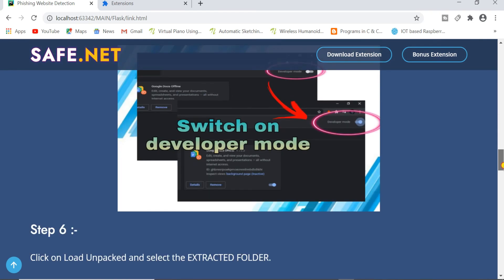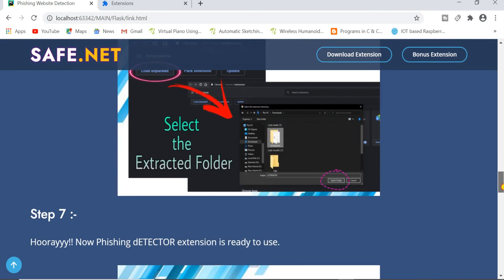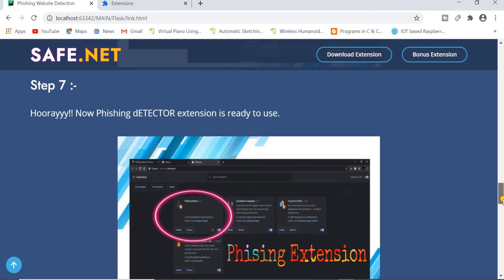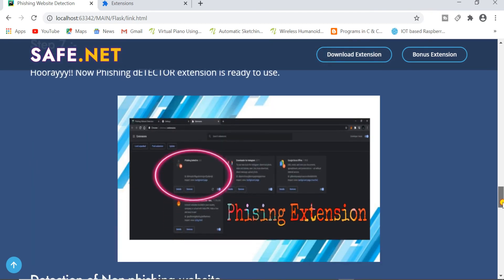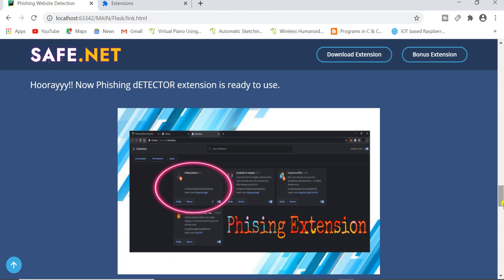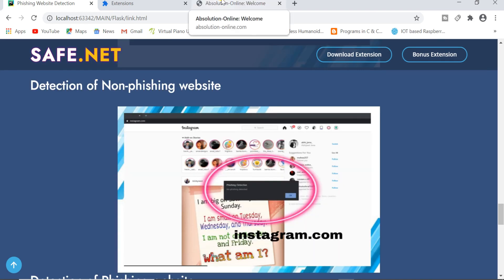You just need to follow these steps and install this extension in your Chrome or Firefox. If you are using our anti-phishing detection extension then it will only work for Chrome. But if you are using our Safe.Net extension then it will work for both Firefox and Chrome. So let me give you the demo.